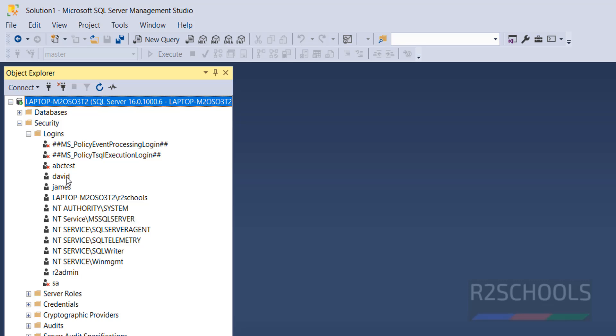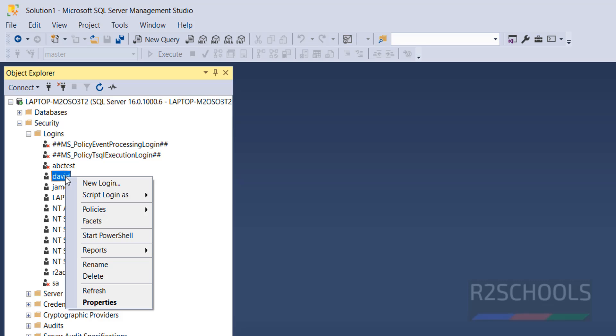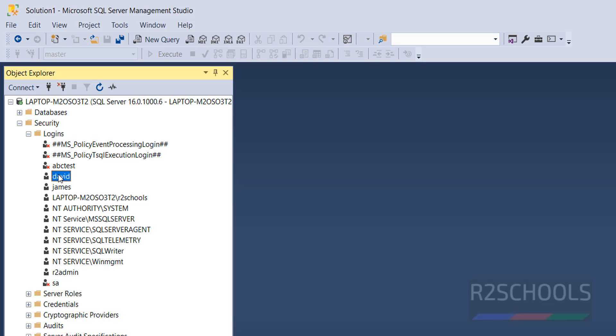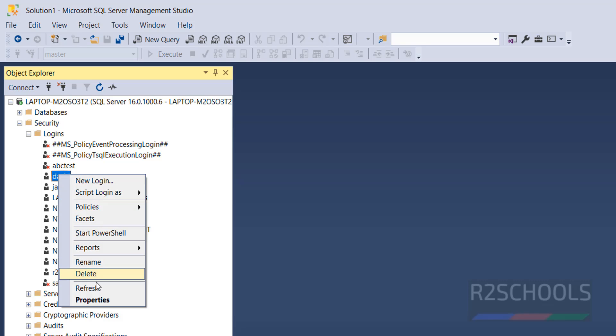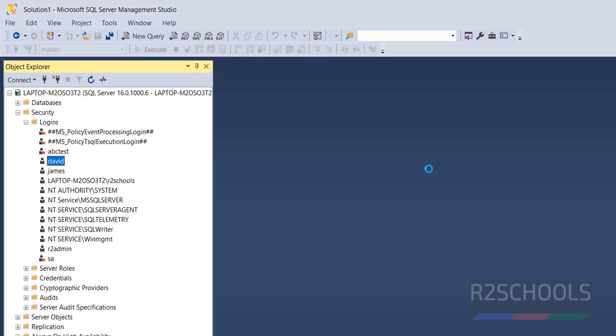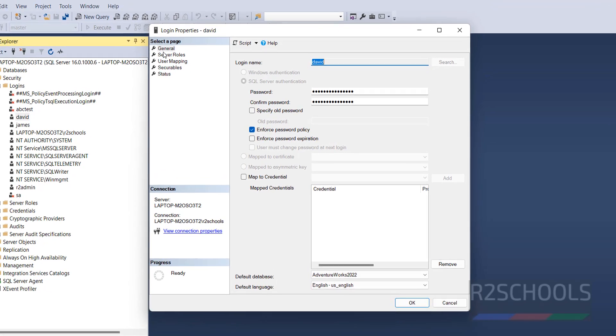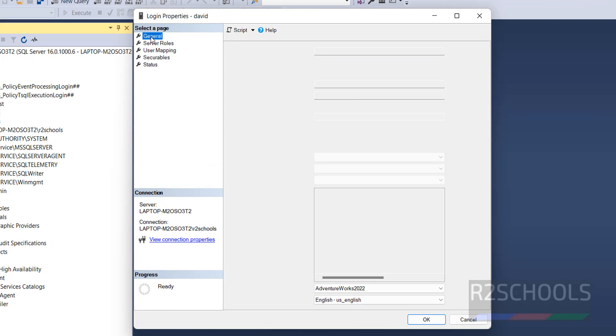Suppose if you want to change the password of this David user or David login, right click on it, then select the properties. Then click on general.